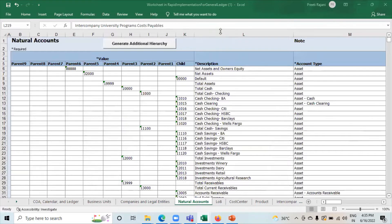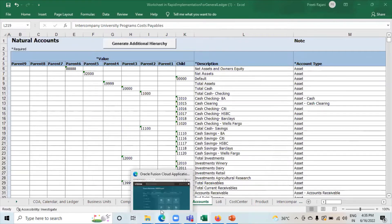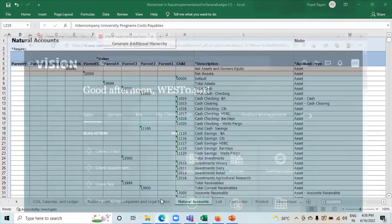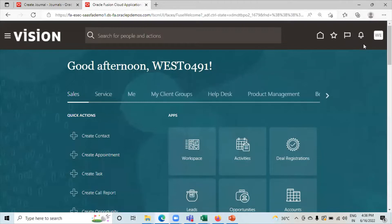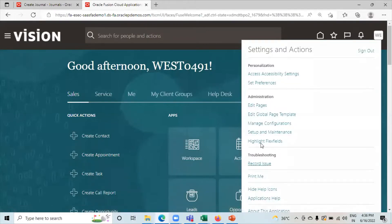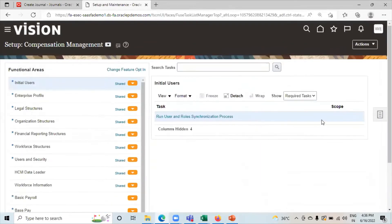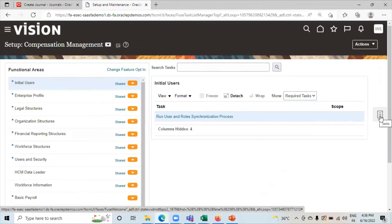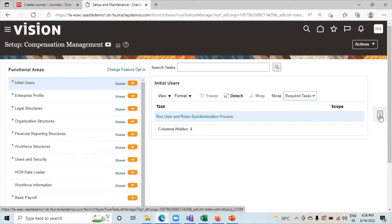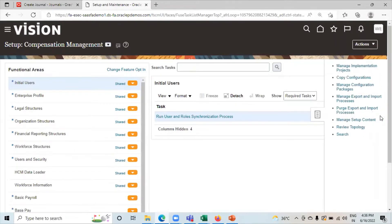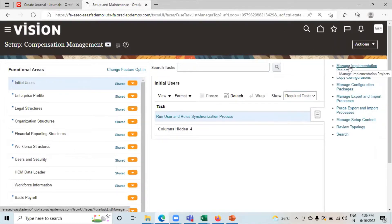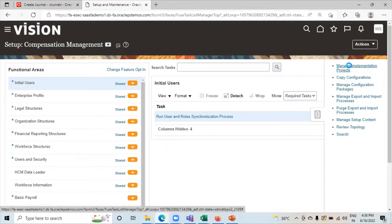Let's move to our application. Click on Setup and Maintenance. Go to Task List. Click on Manage Implementation Validation Project.